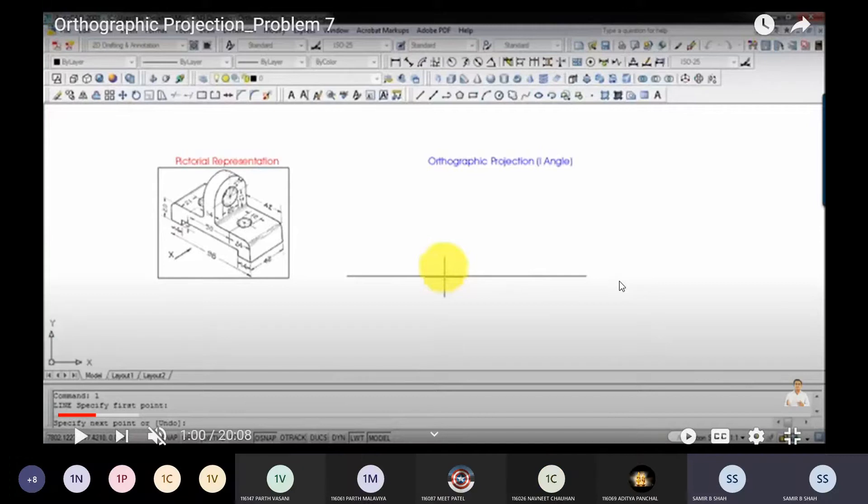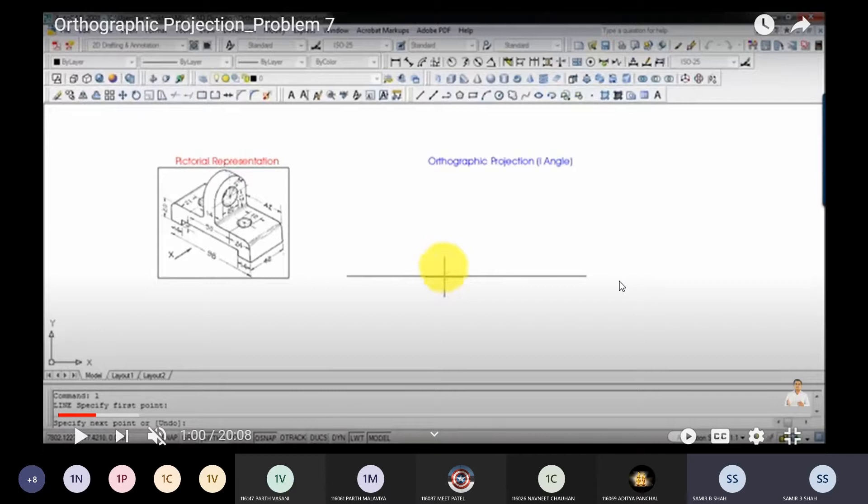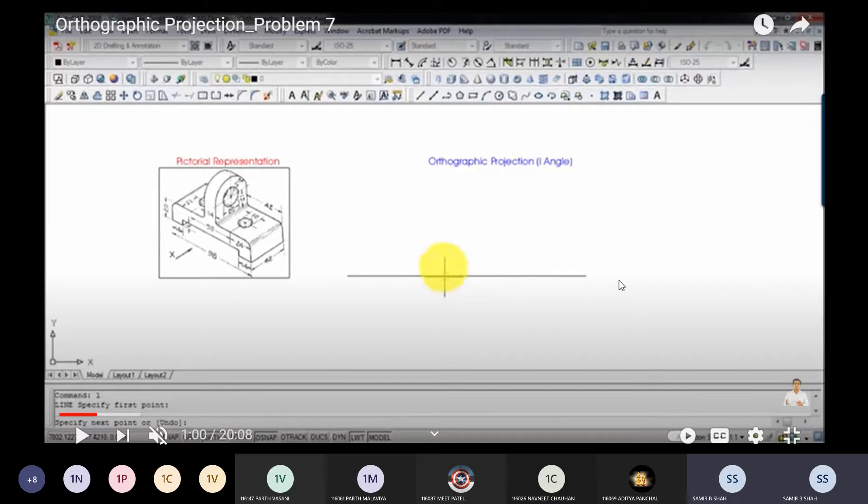In the previous video, we discussed how to start orthographic projection, what kind of method to use, and which basic methods to follow for orthographics. Then we solved two to three basic problems. Now this is a somewhat complex problem. Let me show you right now.